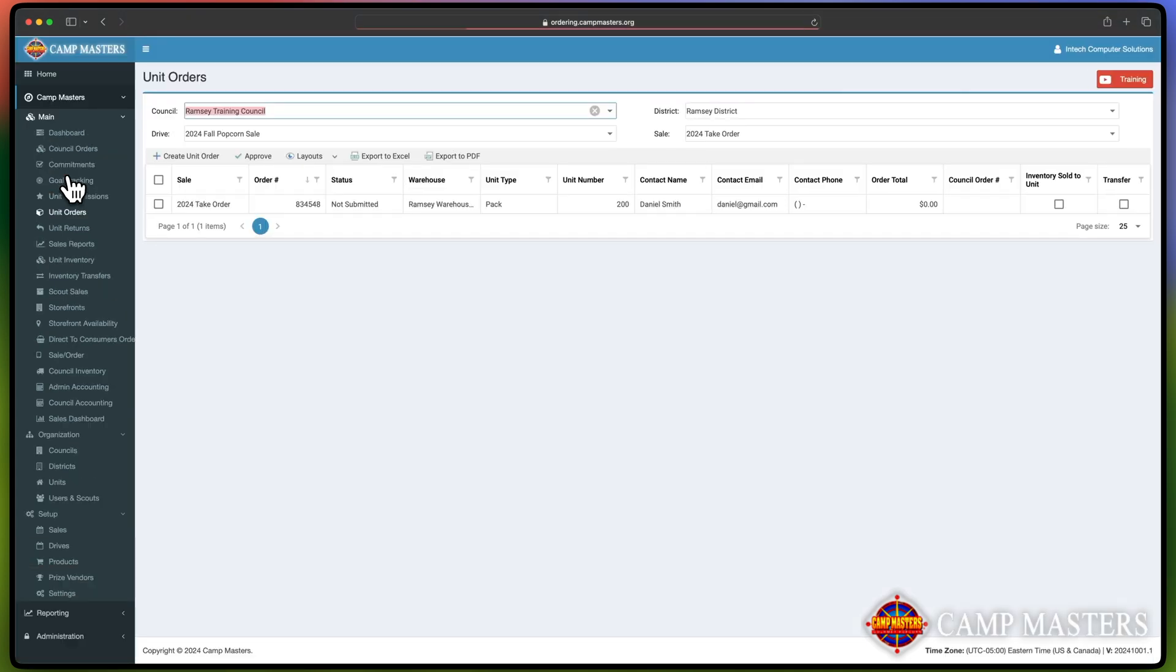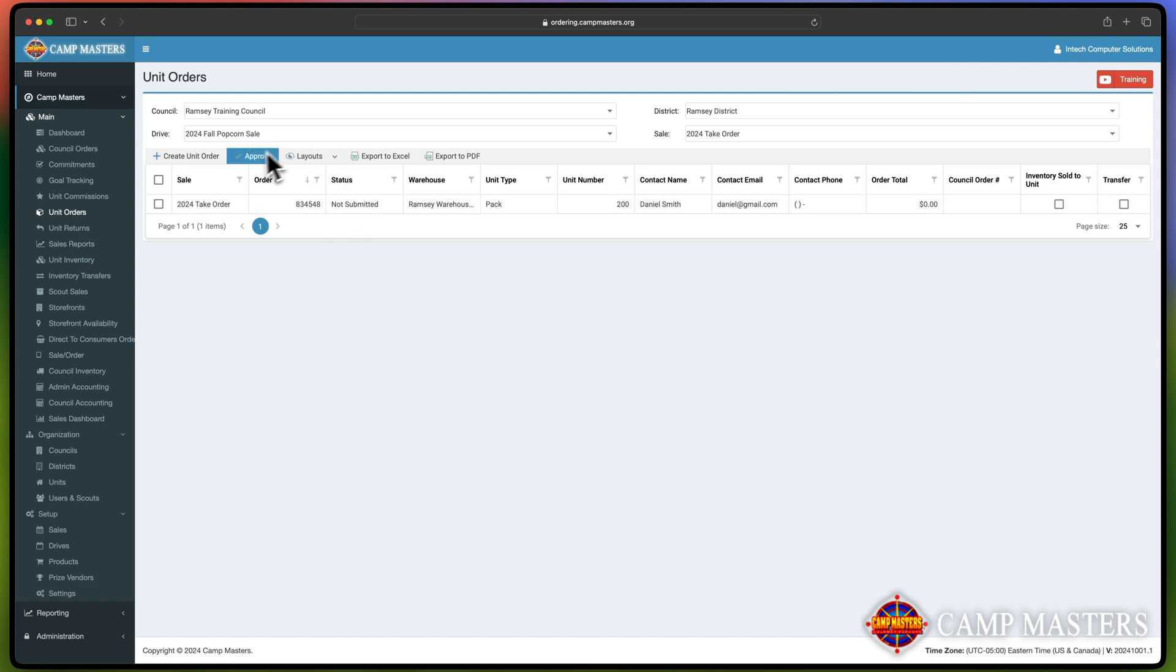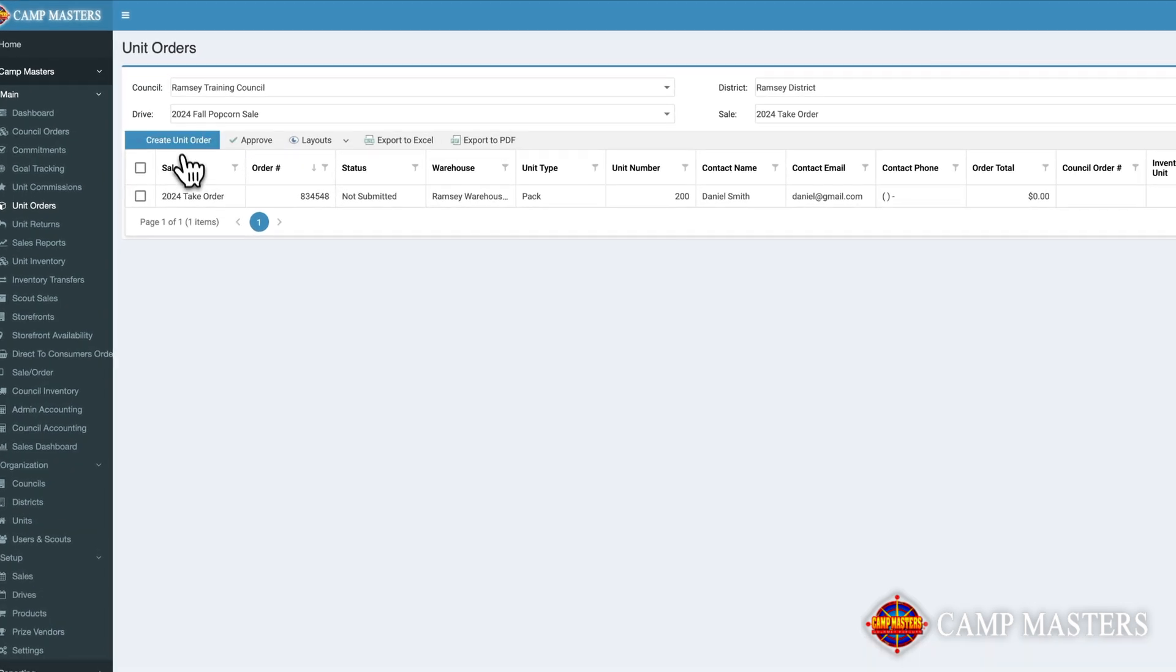Here, you can see all open Unit Orders you currently have in place. To create a new Unit Order, click on Create Unit Order.